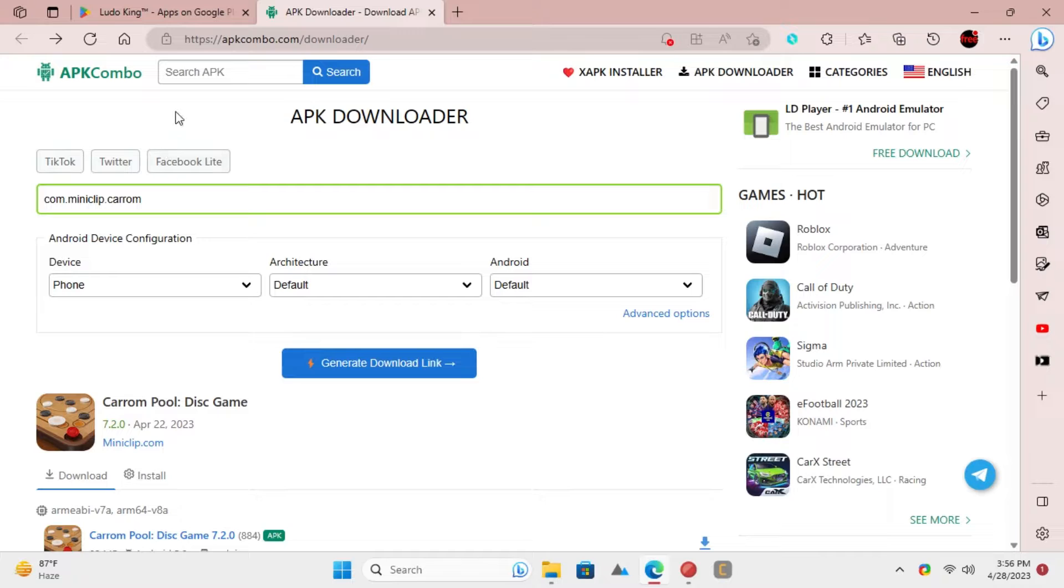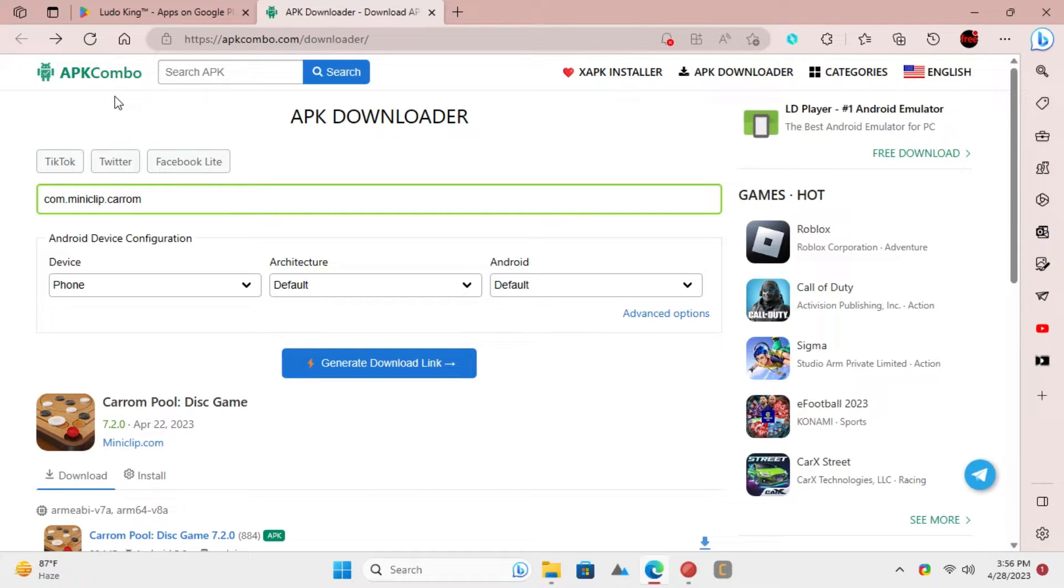Go to this website called APK Combo. This website can help you download APK from Google Play Store.